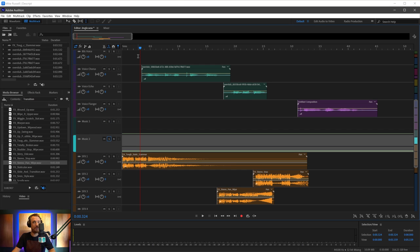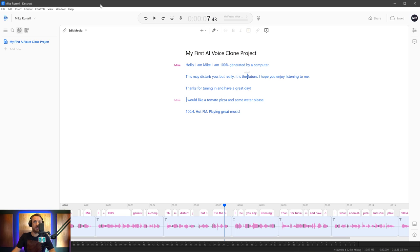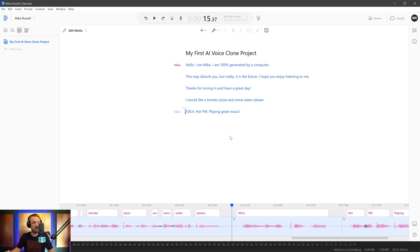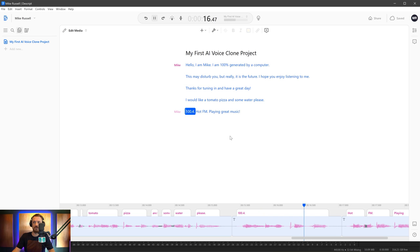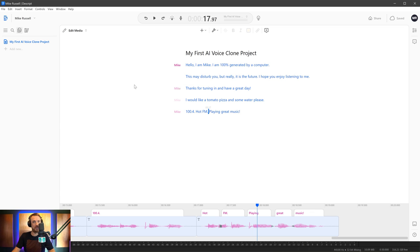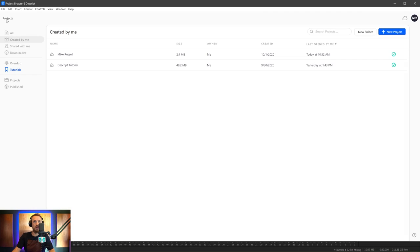mrc.fm/AI will take you to a service called Descript, where I've actually got the initial script that I generated with a service called Overdub. That is where you create your own voice, you train this program to clone your own voice, and then you can get 100.4 Hot FM playing. So we've got all of the elements there.